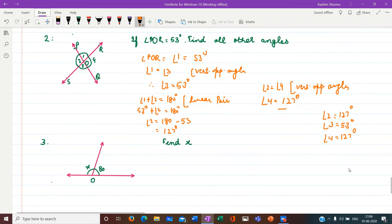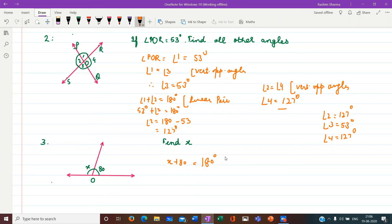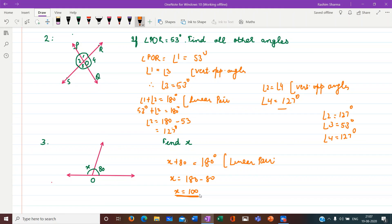Third question: we are given a figure with a straight line on which a pair of angles — x and 80 degrees — are formed. Since this is a linear pair, their sum is 180 degrees. So x plus 80 = 180, which gives x = 100 degrees. Remember: the sum of angles on a straight line is 180 degrees, and that is how we find the missing angle. We will complete the remaining parts of question 1 and question 3 as homework.